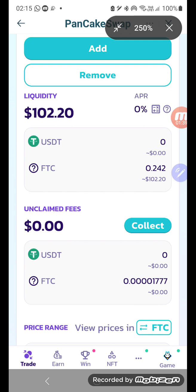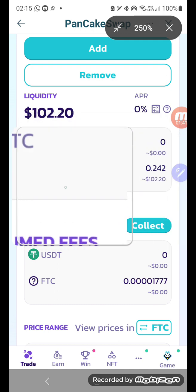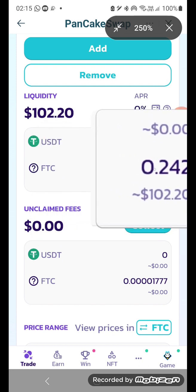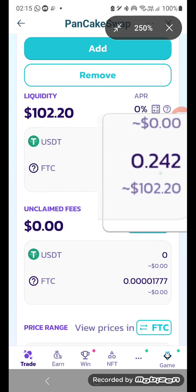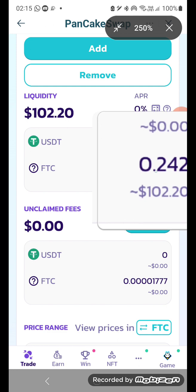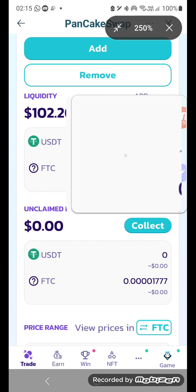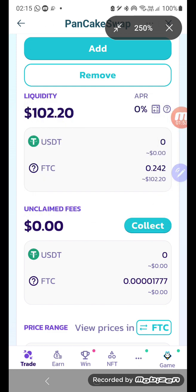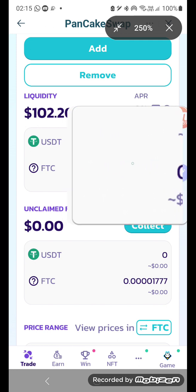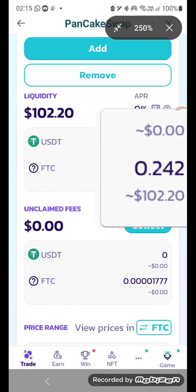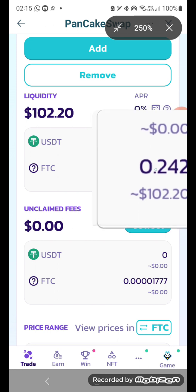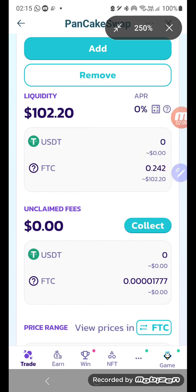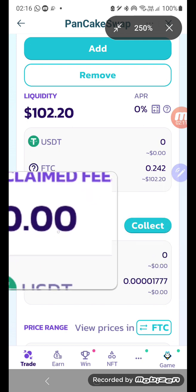We only started with 0.1 FTC and now we have 0.24 FTC, which means they've given us an extra amount to balance the loss incurred from the price coming down so much. This is what happens when there's a big fluctuation in price.